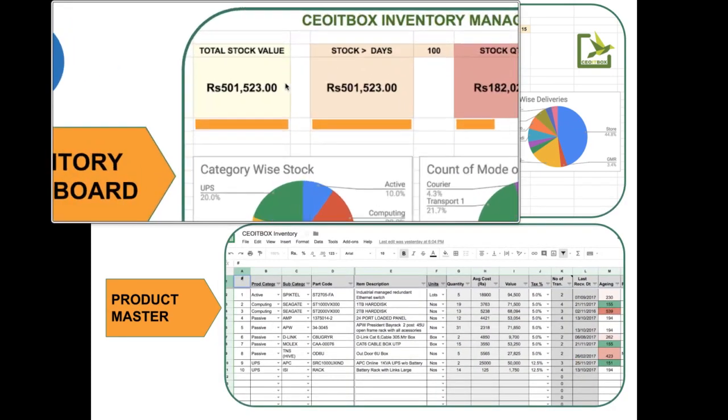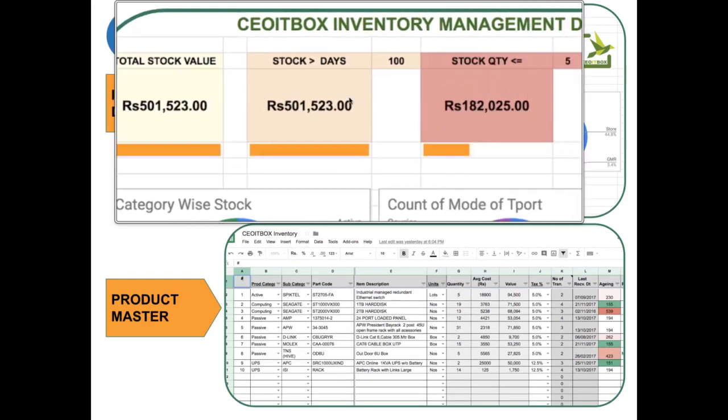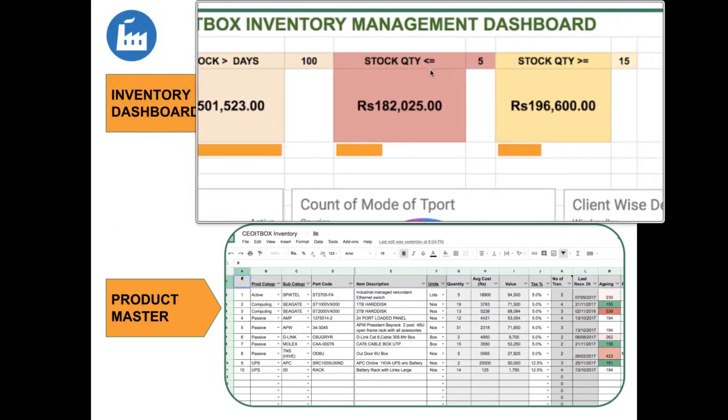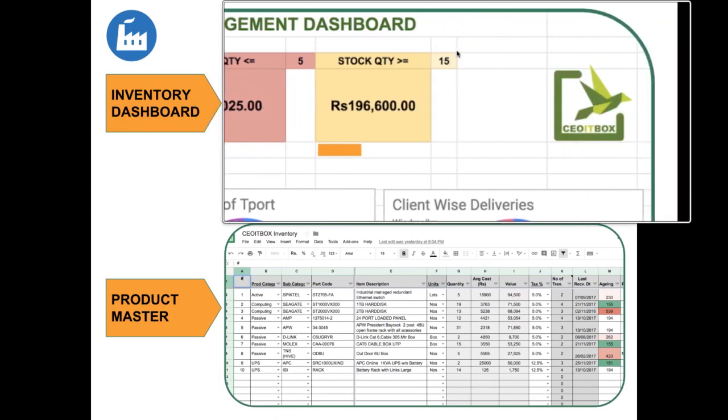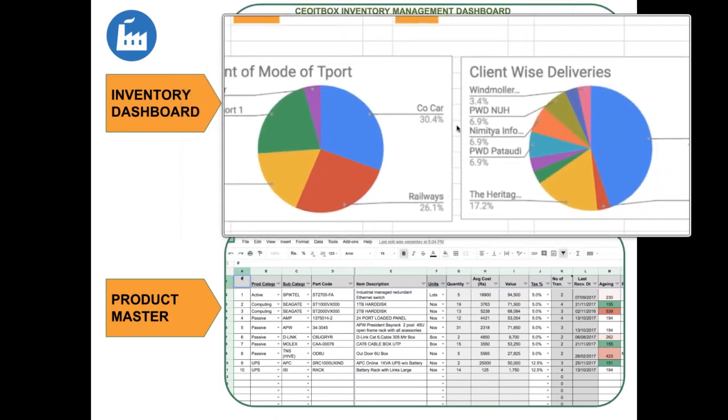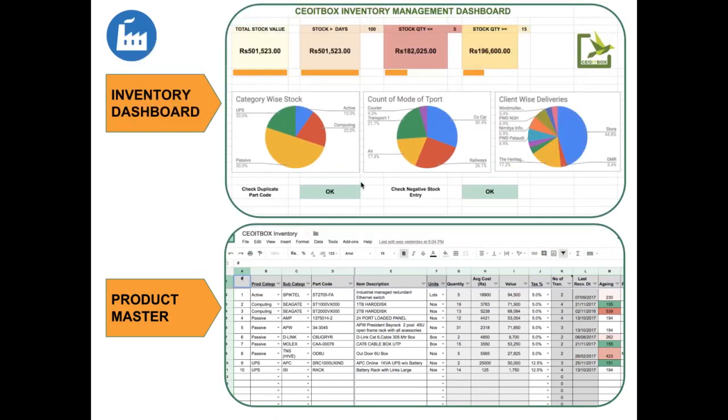You can see here in the dashboard the total stock, stock over a certain number of days, less than a certain quantity, more than a certain quantity and all sorts of other reports and it can be again customized by yourself.